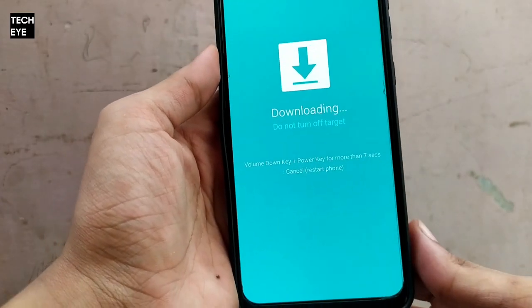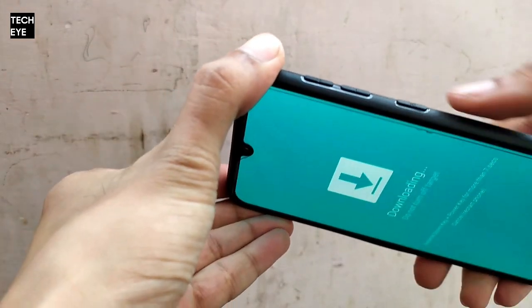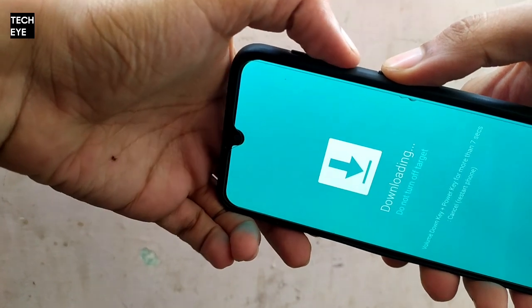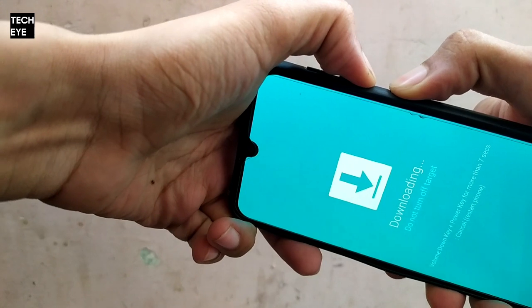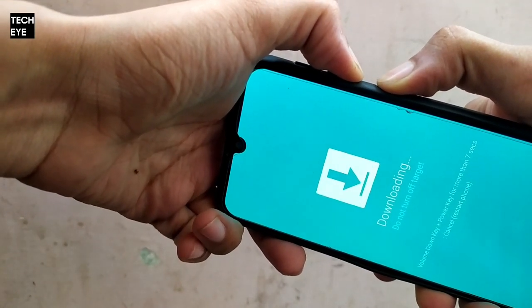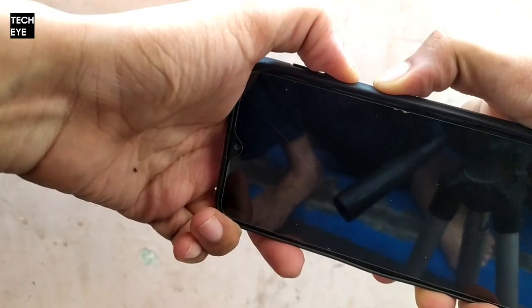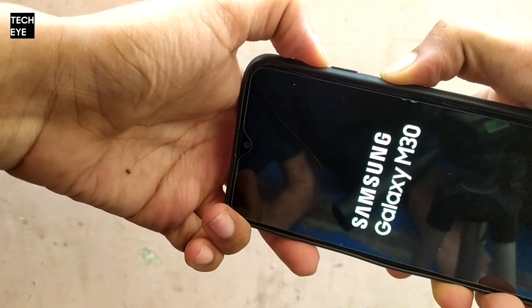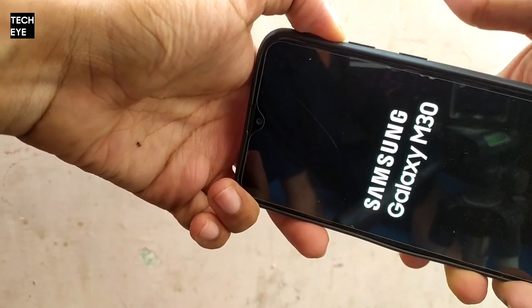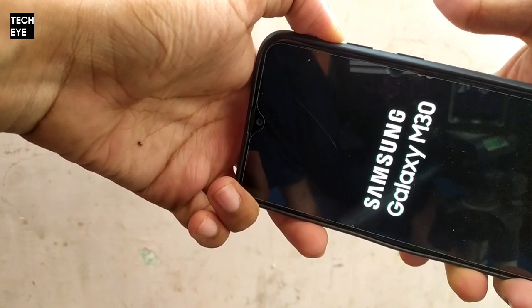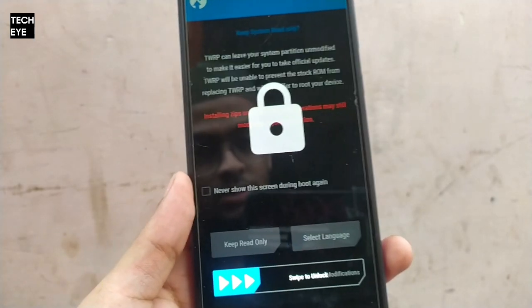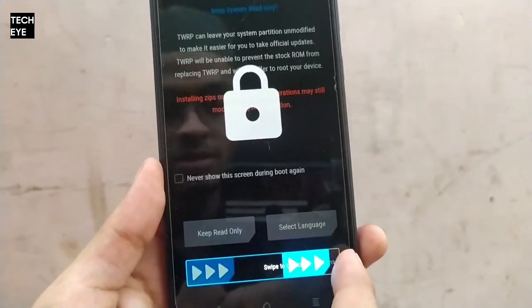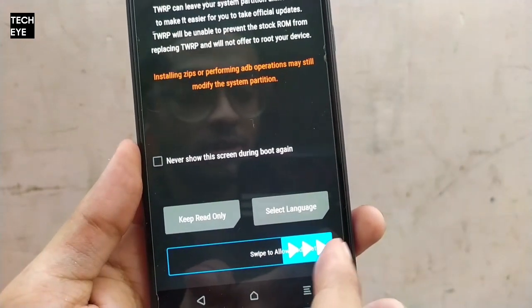Now let's get back to our phone. Your phone would be in download mode with the sky blue screen. Press Volume Down and Power button and hold until the screen turns off. When the screen turns off, quickly release Volume Down and press and hold Volume Up along with the Power button. When the Samsung logo appears, release the Power button and keep holding Volume Up until TWRP boots up.